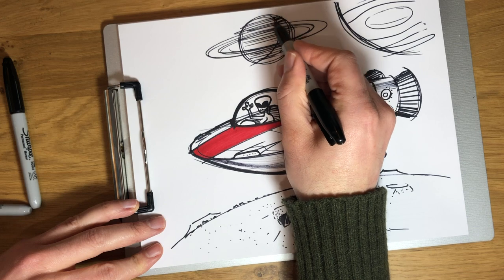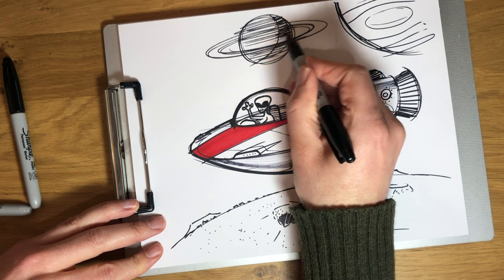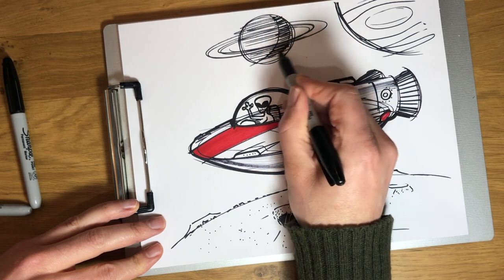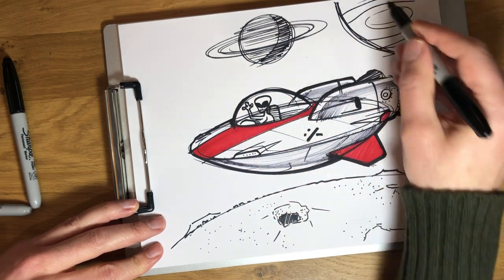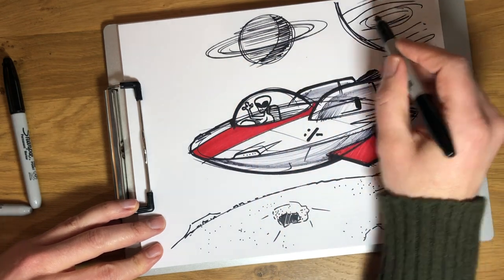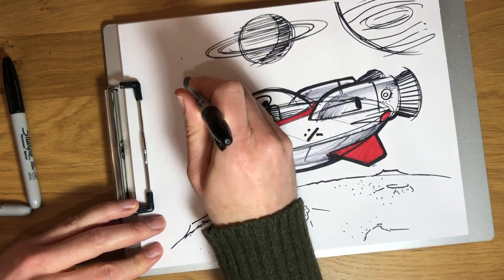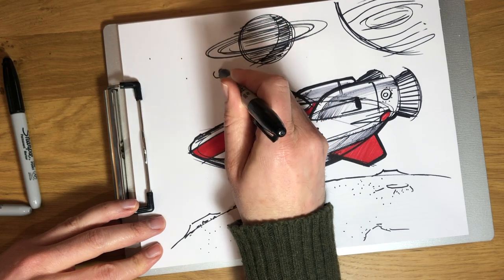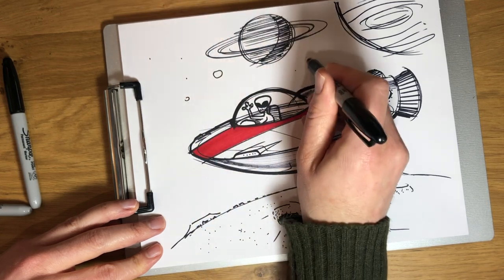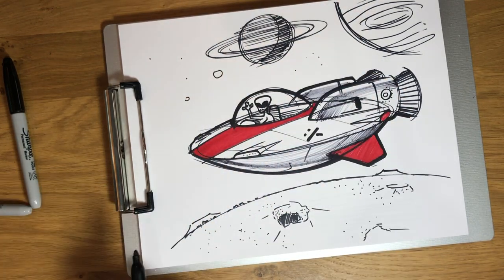And we're going to do a little bit of shading on it. Just like that. And maybe there's just some other little planets and stars back here in the background.